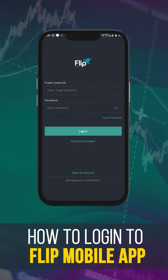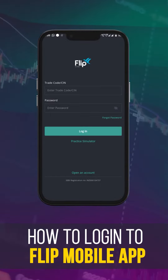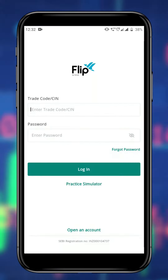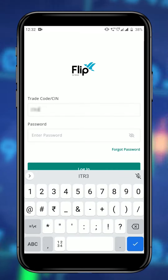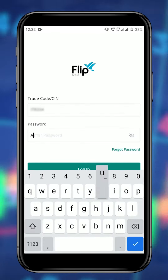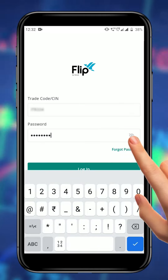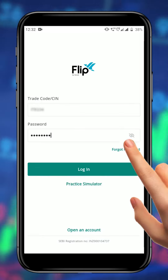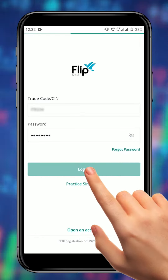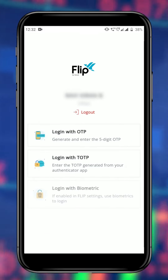Hello and welcome to the Flip Mobile Trading App tutorial on how to log in to the Flip Mobile Trading App by Geojit. To log in, open the app and enter your trade code and password on the login page. You can choose to show or hide your password by clicking on this icon. Once you have entered your login information, click on the login button. This will take you to the two-factor authentication page.